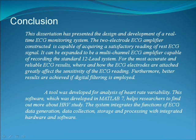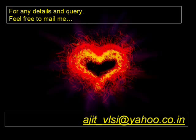Finally, the project work is concluded here. For any details and queries, please feel free to mail me.